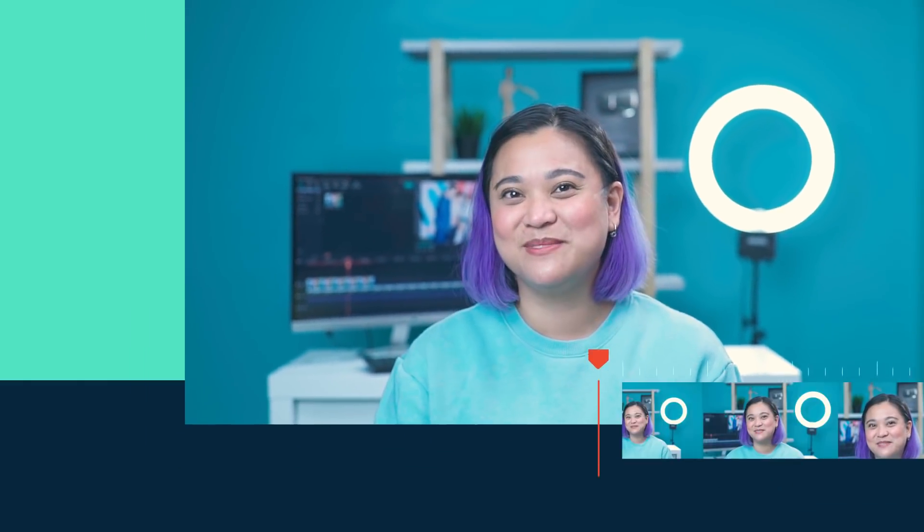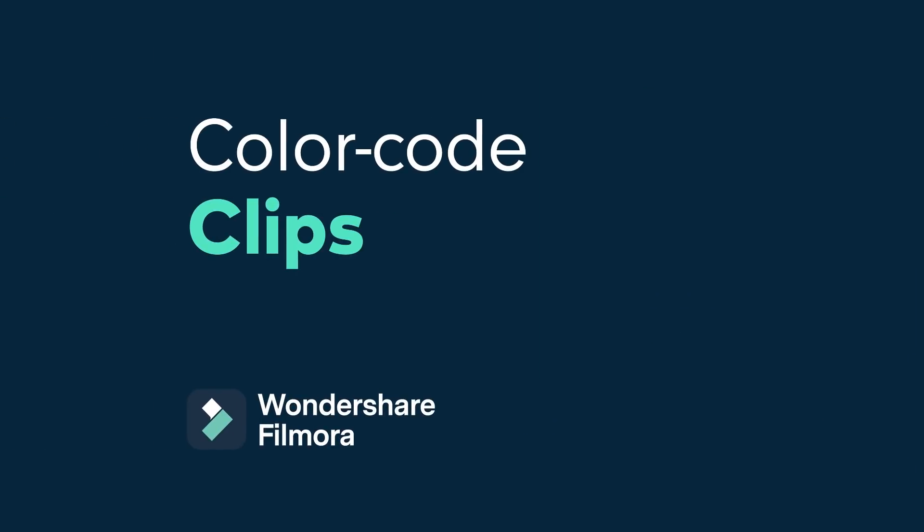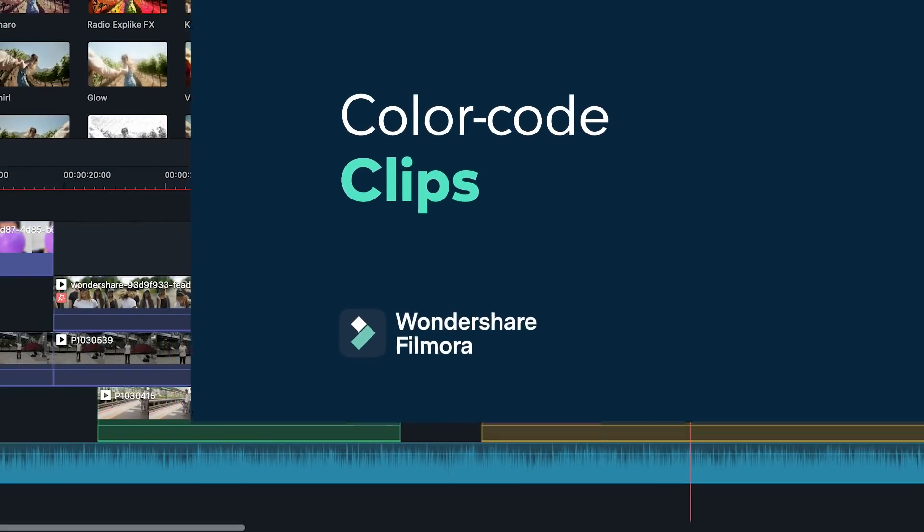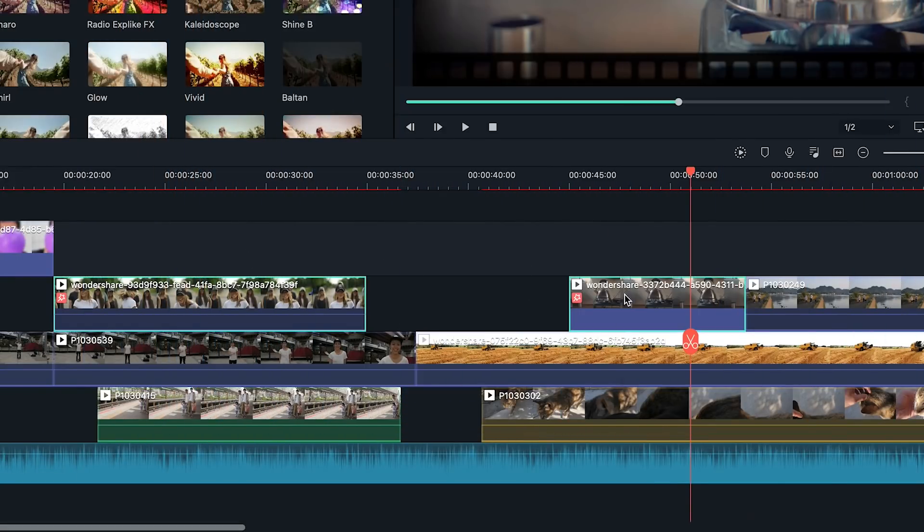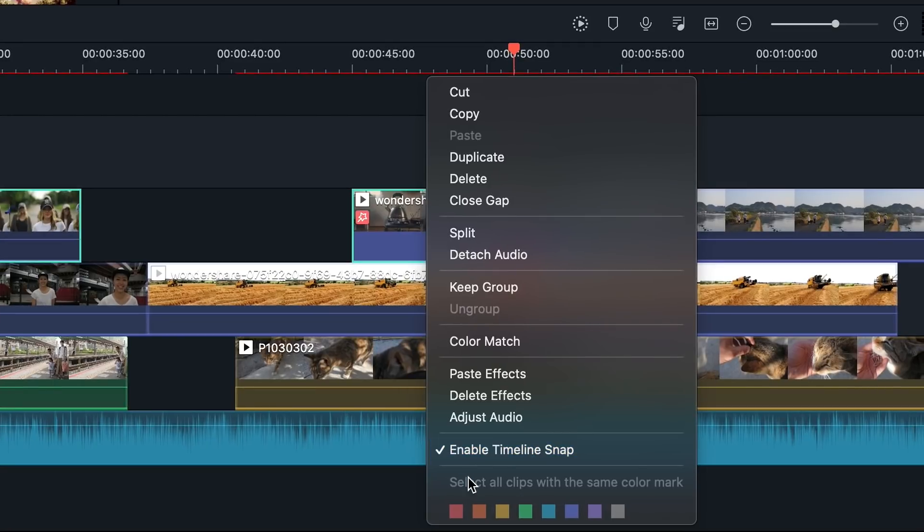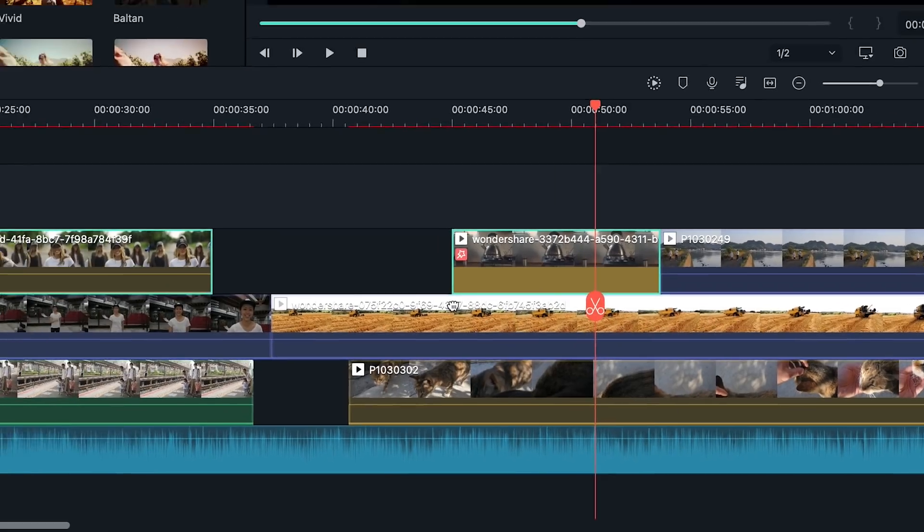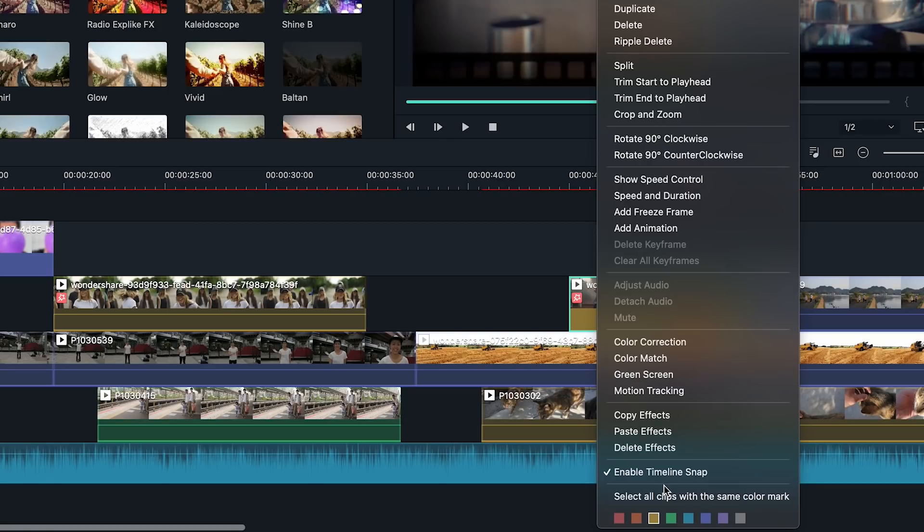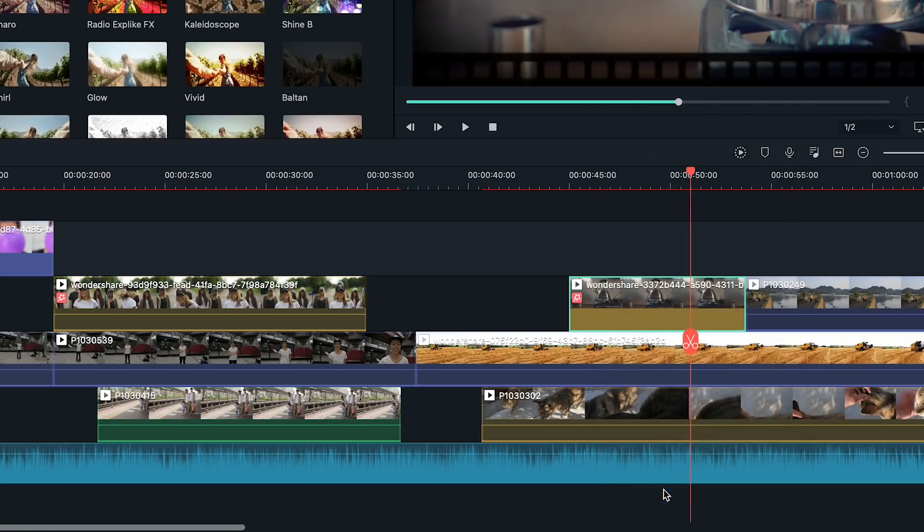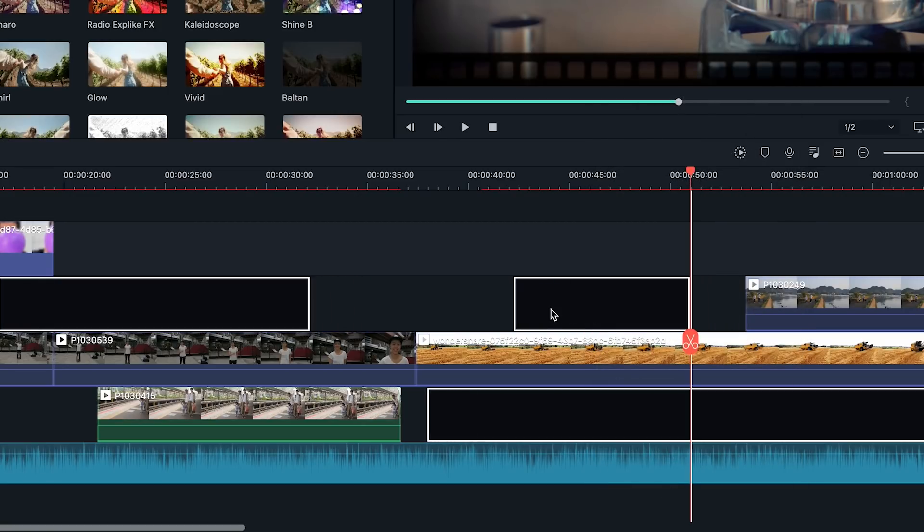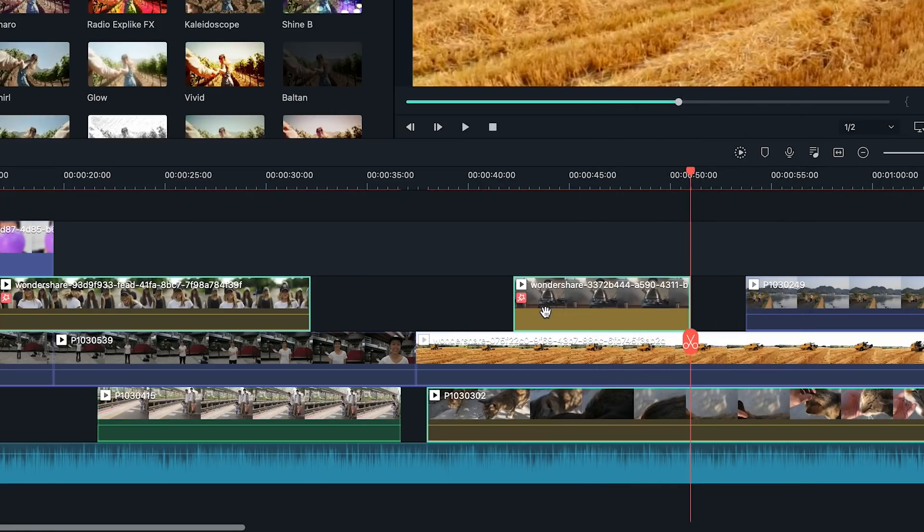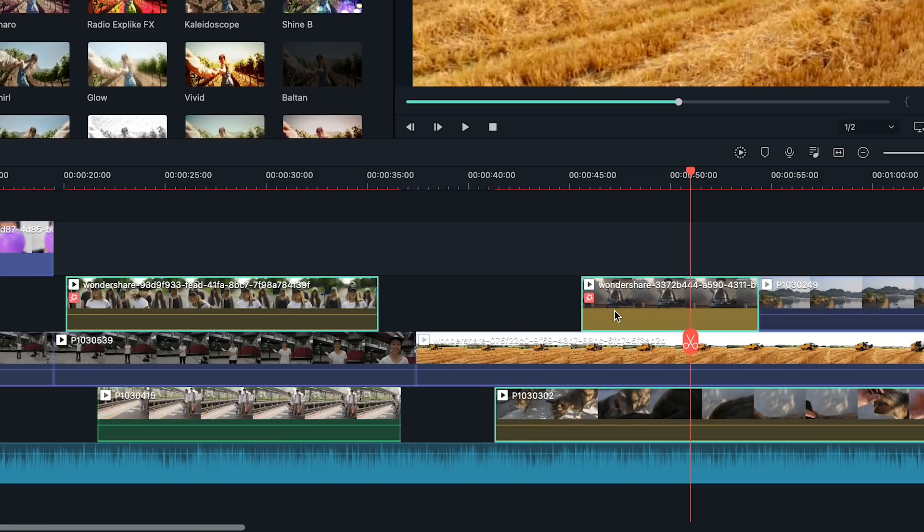When editing footage from multiple cameras, you might want to organize which media is from which source in the timeline. You can do this by color-coding your clips. Select the clips you want to color-code, right-click, and then choose from the colors available to you. Once you've color-coded your clips, you can right-click on the clip again and choose Select All Clips from the Color Mark option, and all the clips marked with that color will be selected. Very useful when you have a lot of clips you want to move and edit all at once in the timeline.